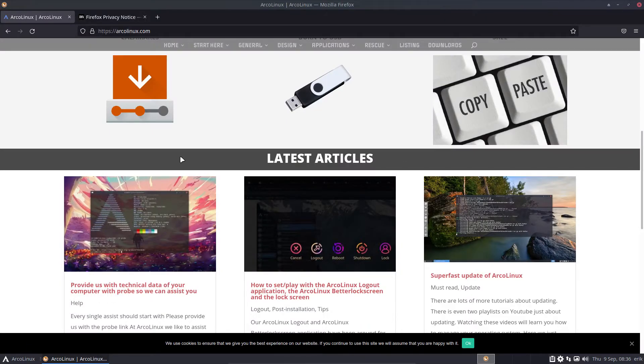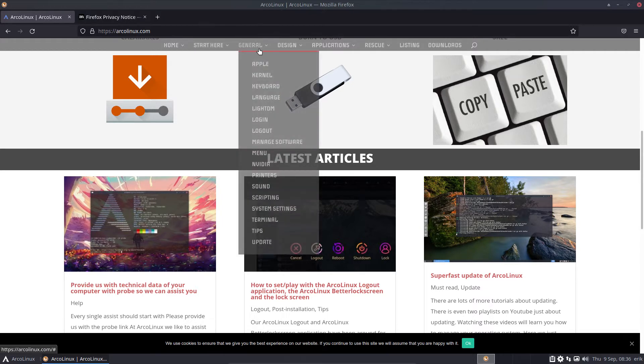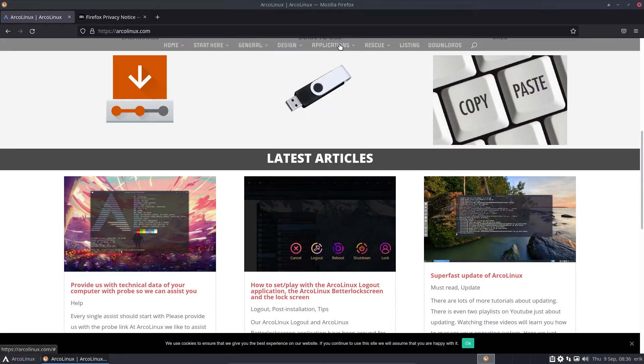We have this article on ArcoLinux.com. On this website there is lots of information. This is where you start. And then it's really up to you what you want to learn. Kernels, Logout, Printers. It's all divided into categories.